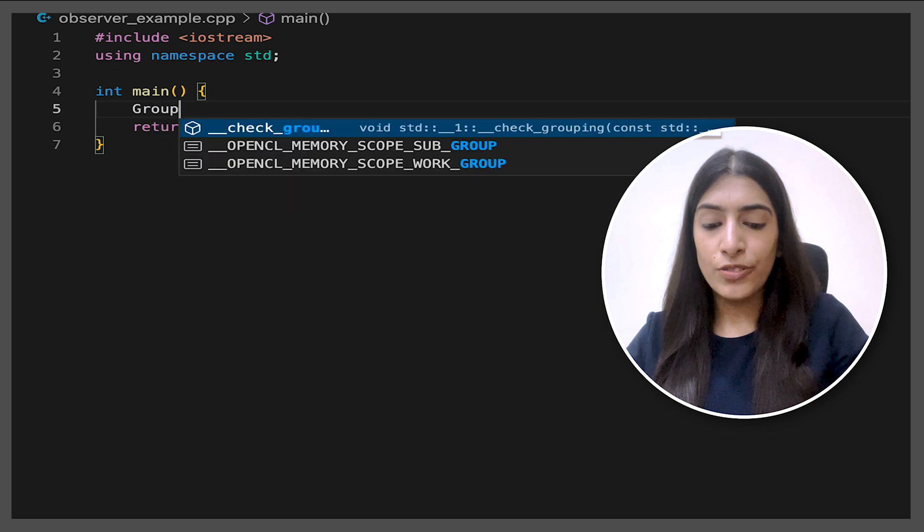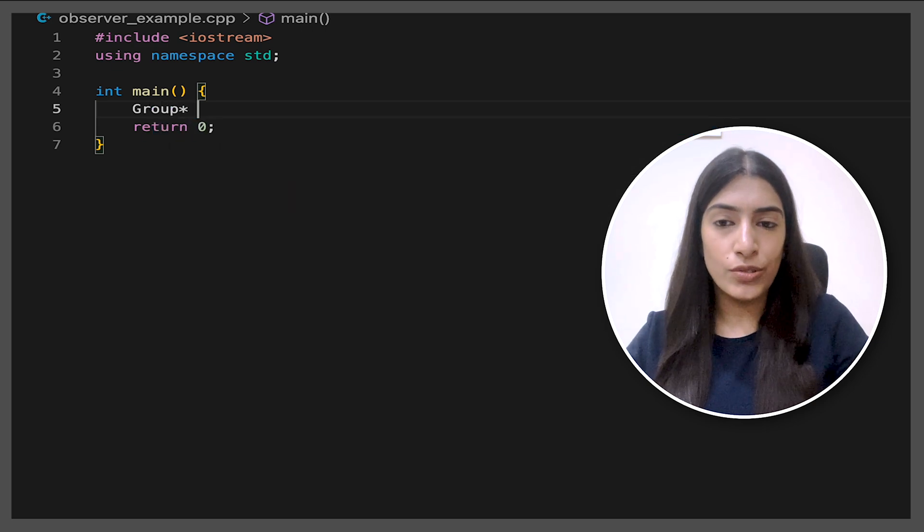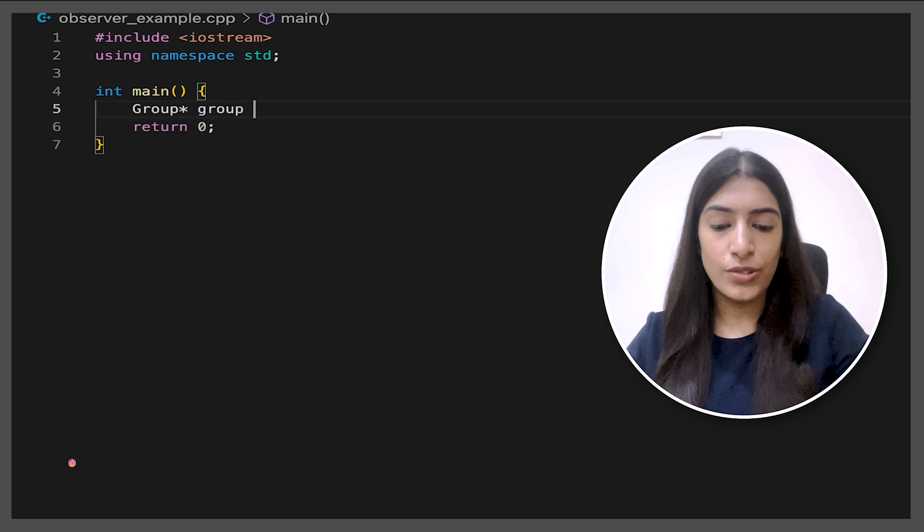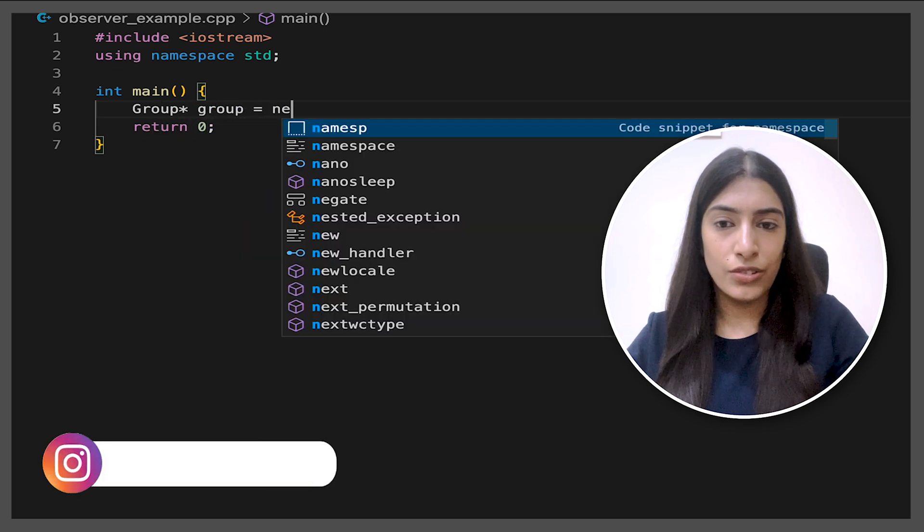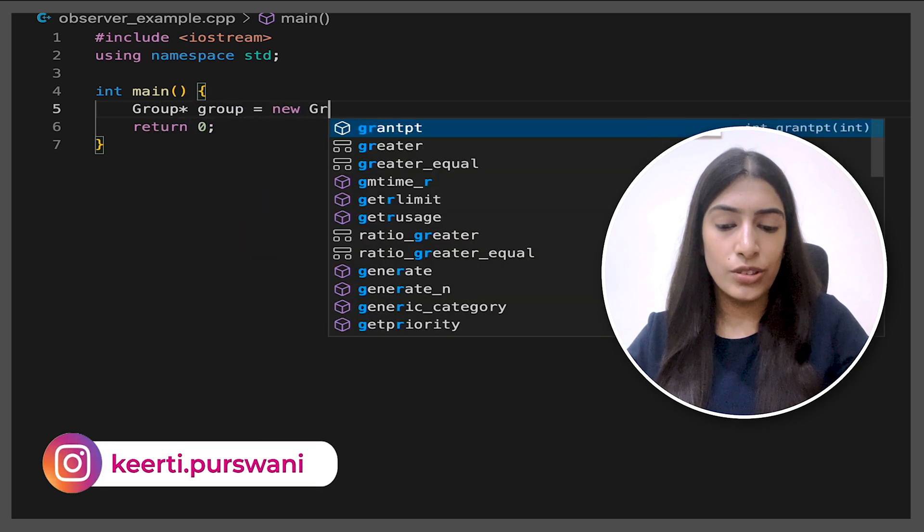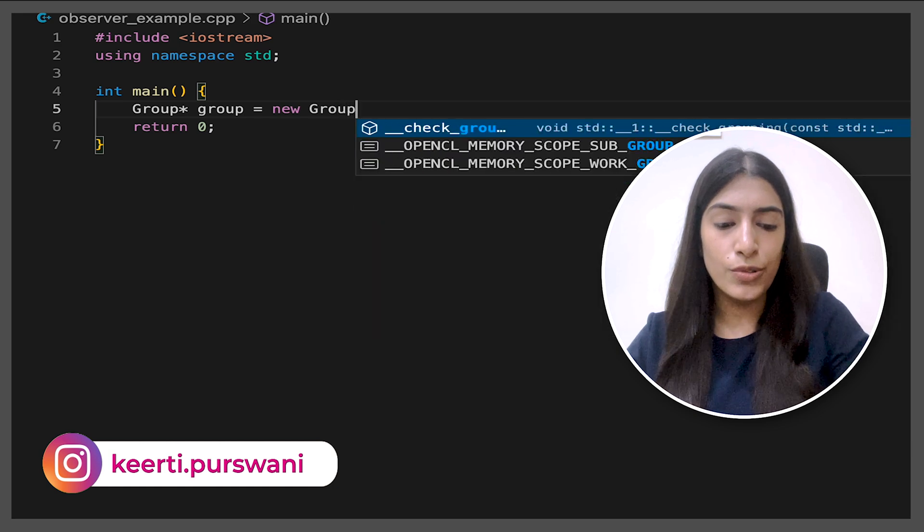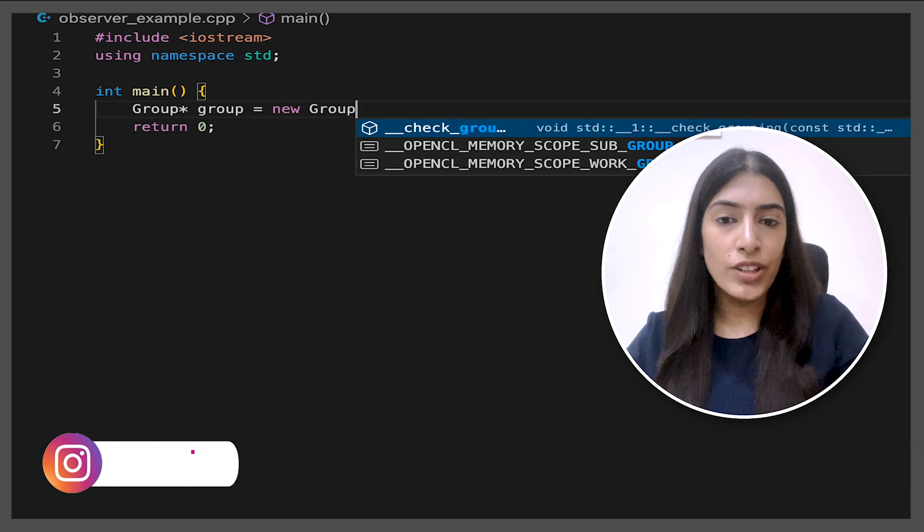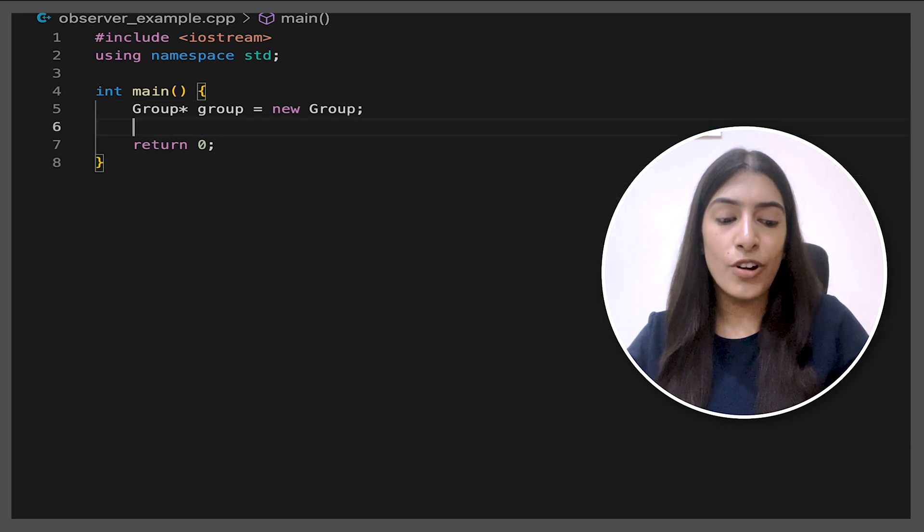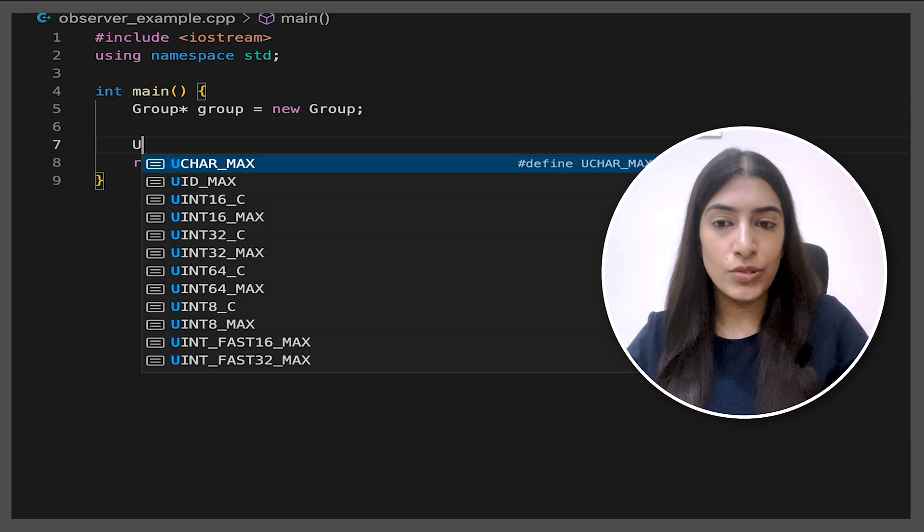If you have still not understood, don't worry at all. We are going to look at the code now. So let's first see from the client perspective what will be the code. So we are going to first form a new group.